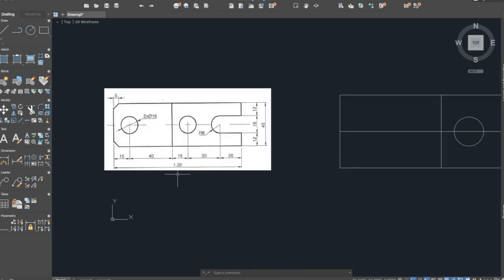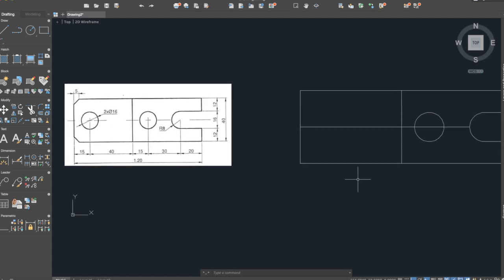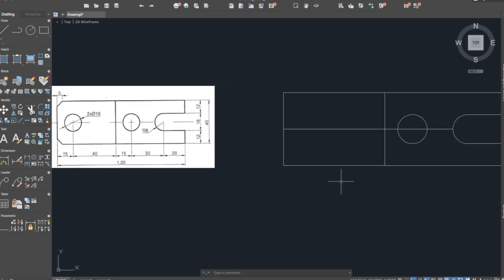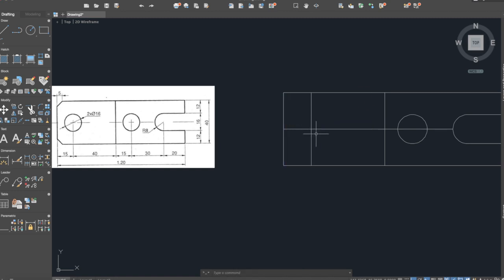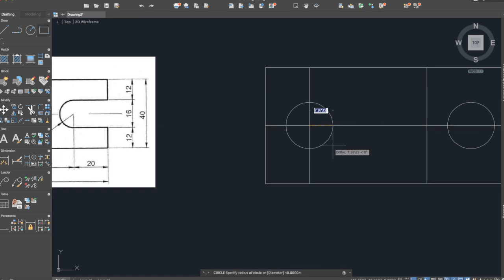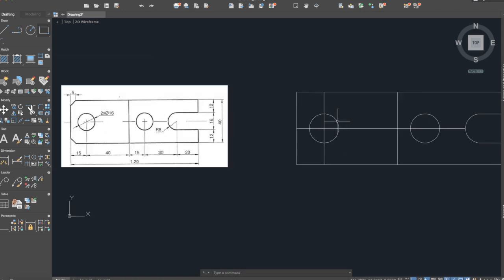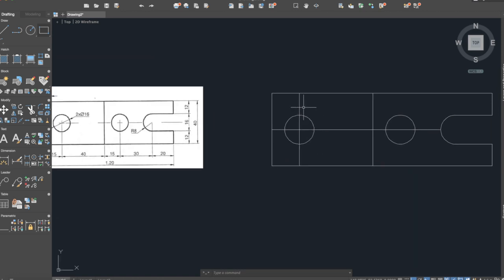And the last circle is at a distance of 15 and we will use again the offset command. The center of the circle will be exactly here. Again circle, radius 8. Now we can delete the extra lines, this one and this one, press delete.